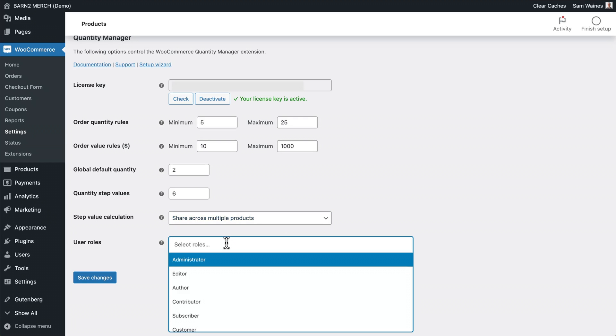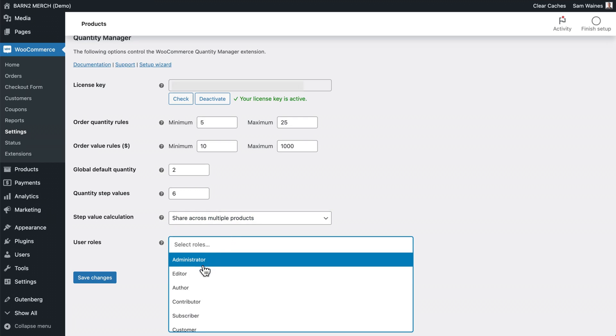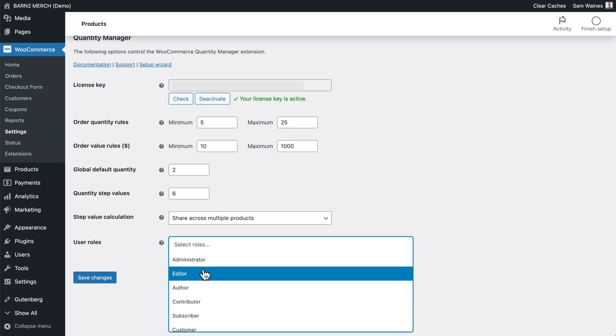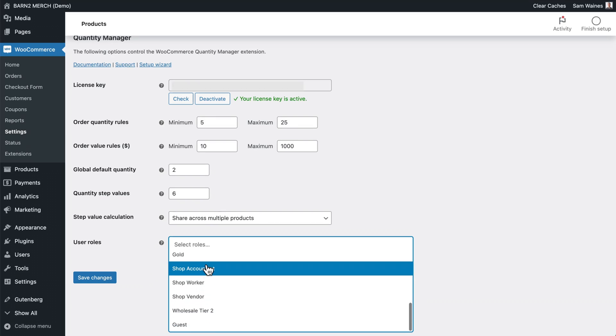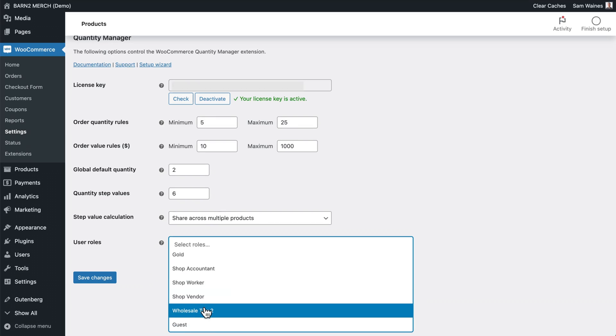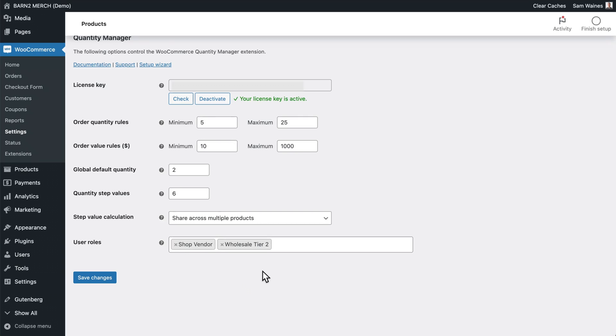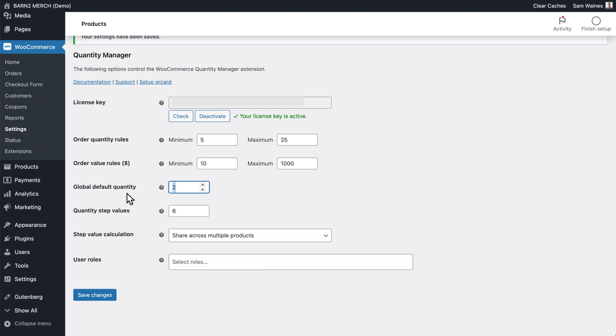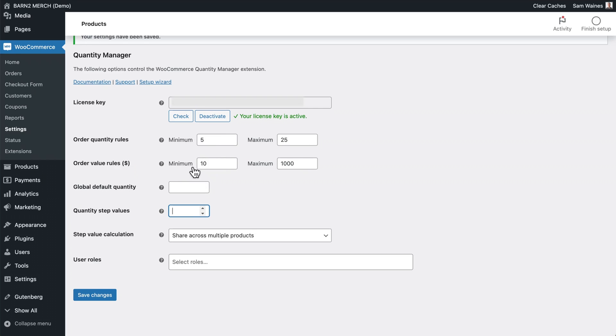And user roles allows you to apply these settings to certain user roles. For example, you could apply this for your wholesale customers only, or any other roles that you set up. But now I want to erase all of these settings here, and just focus on the order quantity rules. So we need a minimum of five items, and a minimum order value of $10. Let's save those changes.